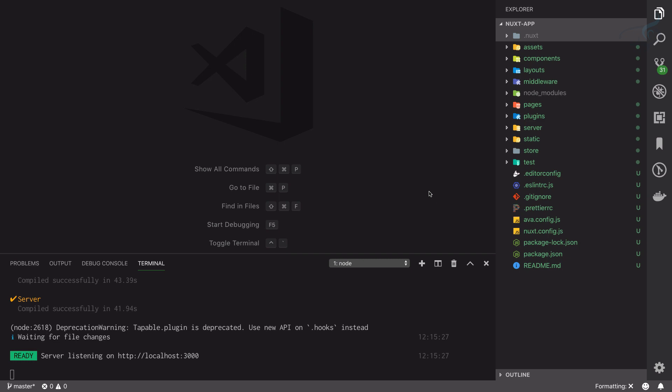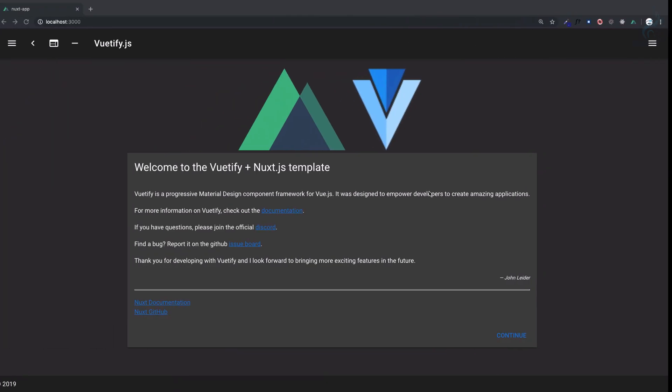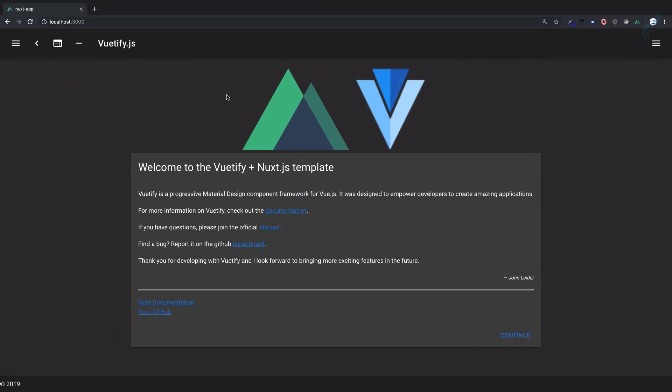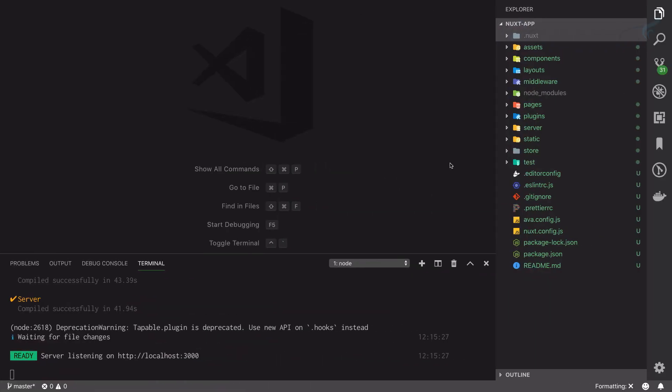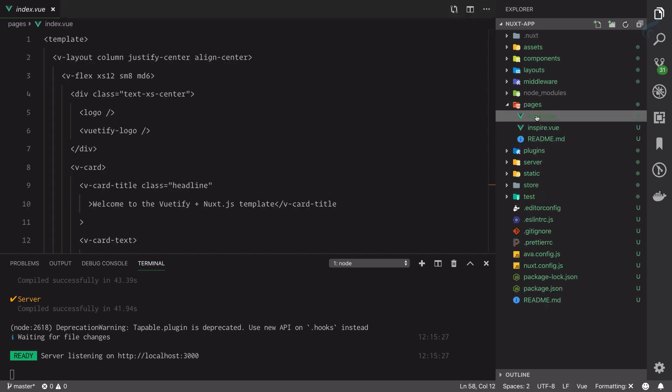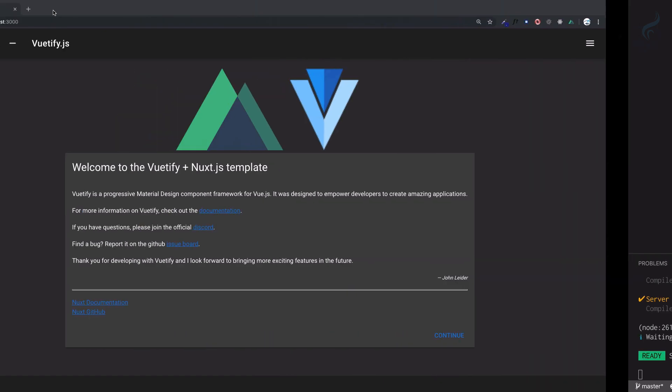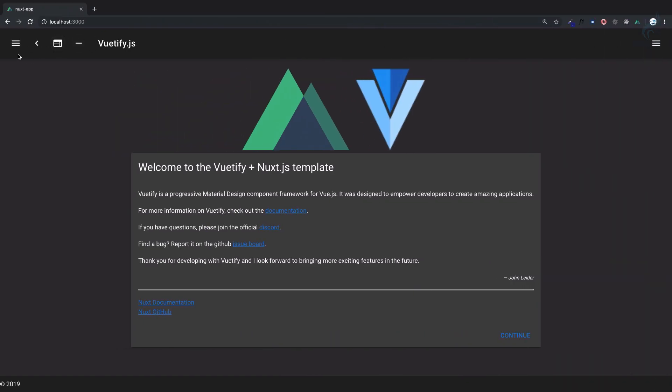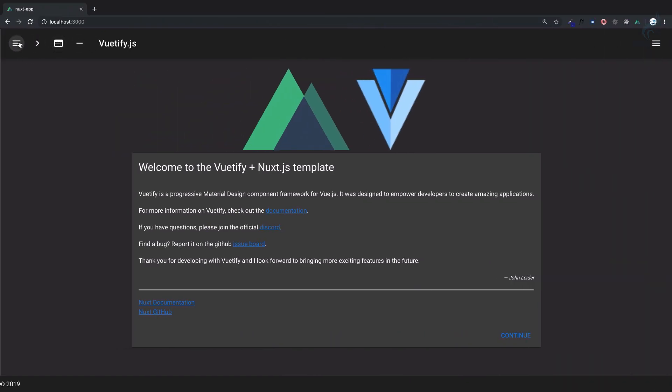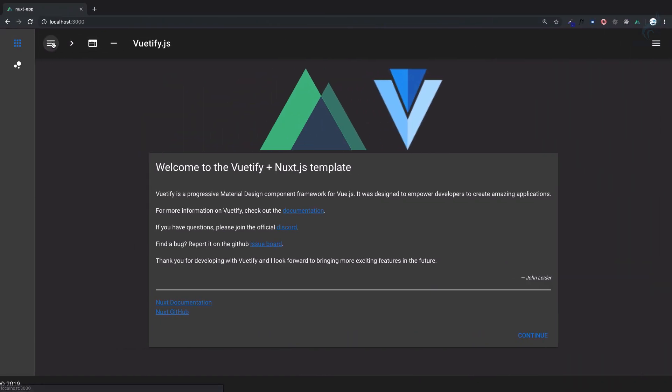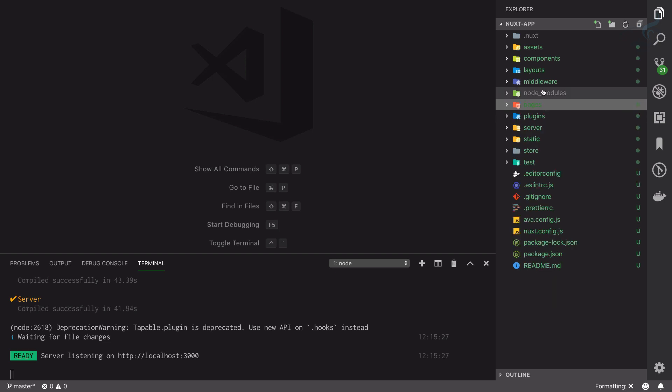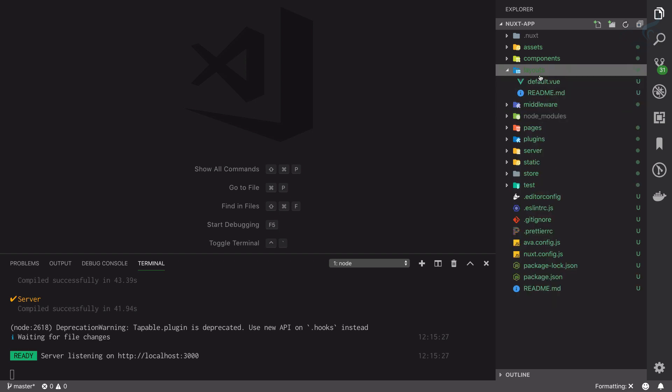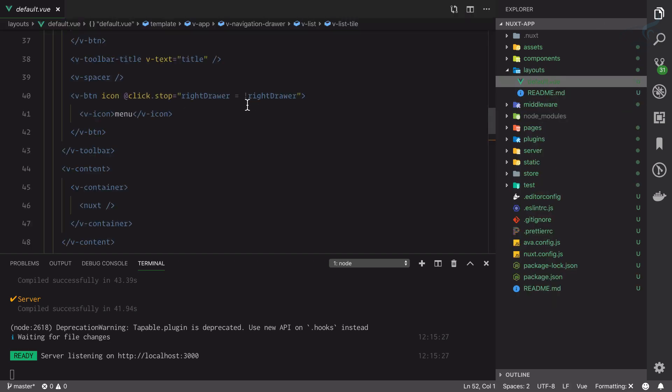If you see on this home page of Nuxt, we have these things and we know this is coming from our pages. We have this index page where we have defined these things. Then we know that there is a layout system which includes all these header and sidebar kind of things, which is here inside layout default.